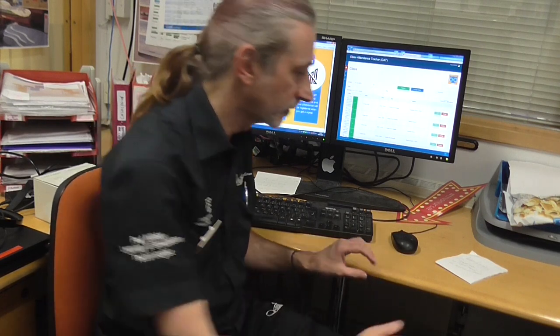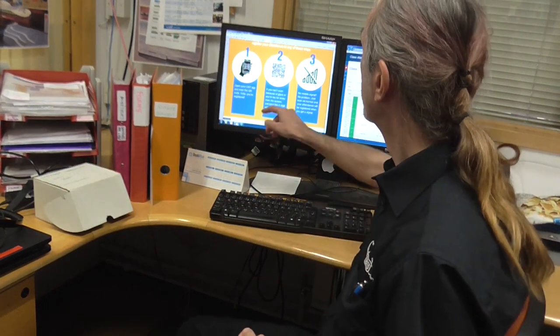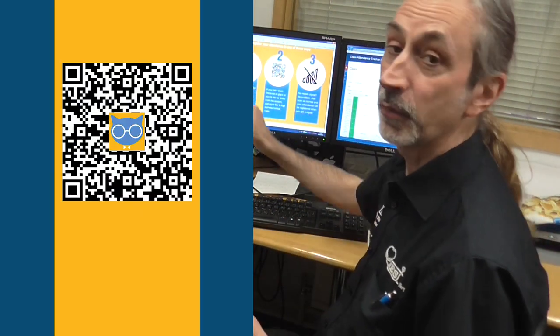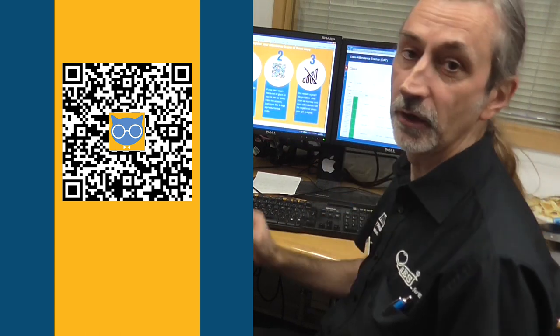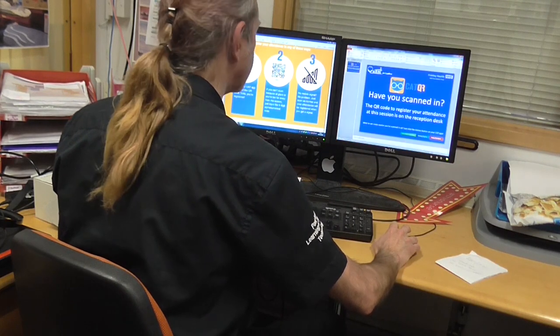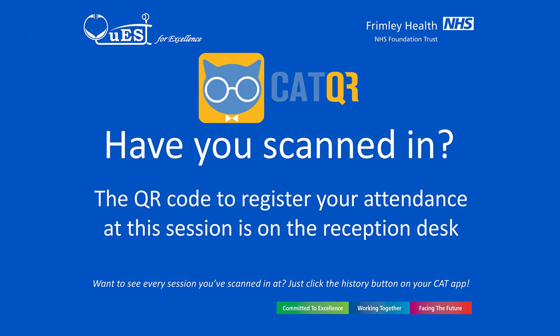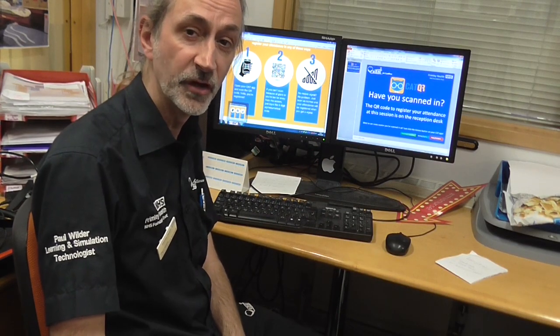One of the things I really like about CAT is how simple it is to use. Once you've got it installed on your phone, you simply open the CAT app when you go to a lecture and scan the QR code. What we tend to do in our hospital is print out the QR codes and put them on the desk. We often have a poster up, very similar to this one here, saying 'Have you scanned in? It's on the reception desk if you need to scan in.'